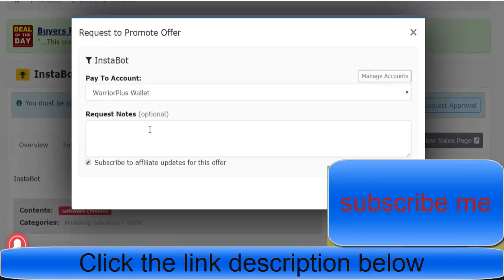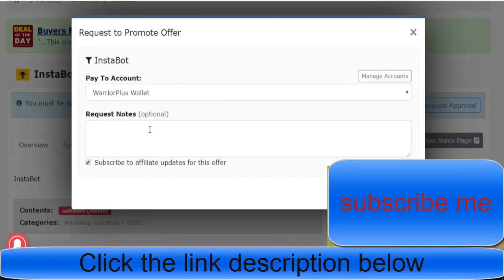Do a video—you can put a video on YouTube and set it as private, then send it to that person, the vendor. Tell them exactly how you're going to promote the offer.